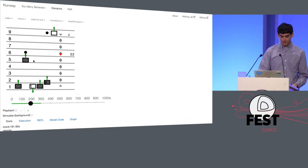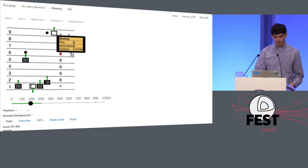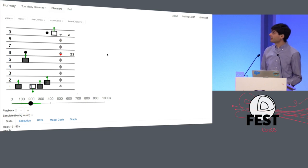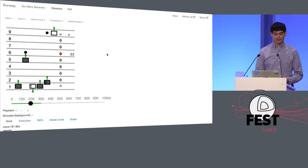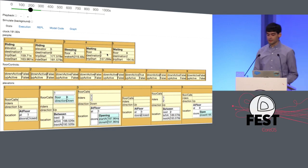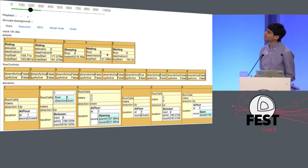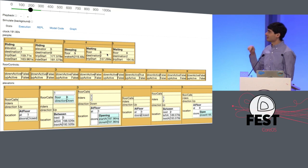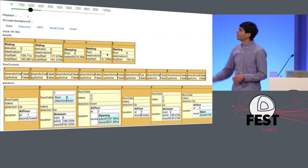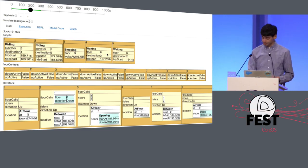We can hover over an elevator to look at its internal state, or hover over a person to figure out their internal state. This is useful for debugging when you're trying to understand why your model is behaving the way it is. You can also scroll down the page to see a giant raw dump of all the state in the model: people at the top, five of them — the first two riding an elevator, the third sleeping, the last two waiting. Floor controls are the buttons that light up on each floor when you request an elevator, and elevators can be at a floor, between floors, with doors open, closed, opening, or closing.